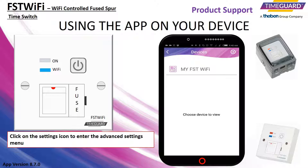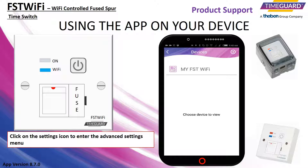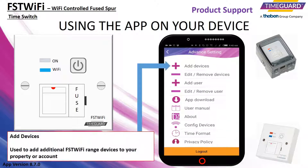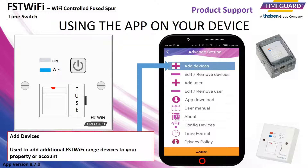Click on the settings icon to enter the advanced settings menu. You will see a list of different options. Add devices would be used to add additional FST Wi-Fi devices where required on the property.